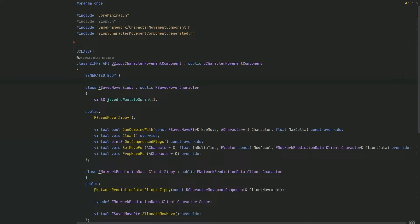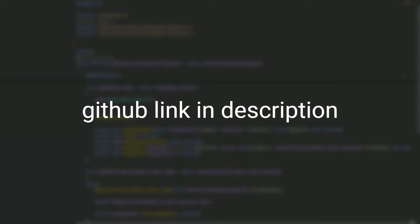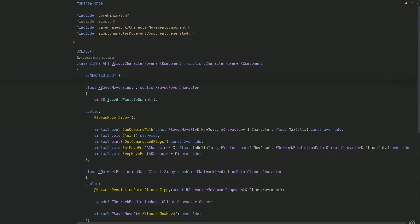Welcome back everyone to this series where I'm covering the character movement component in depth. In this video, we're going to be covering crouching and how to implement it in your custom CMC. Crouching is actually a feature that's already built into the character movement component, so we're just going to show you how to expose this feature and use it in your project. I'm also going to show you how to make the camera transition smoothly, because the default CMC does not transition the camera at all.